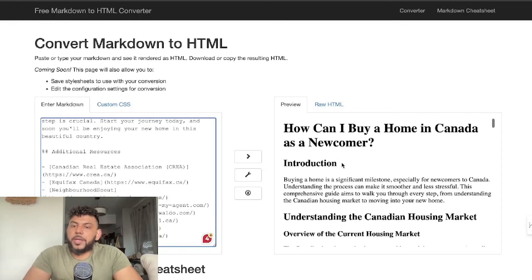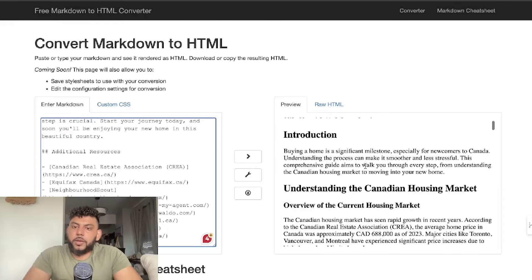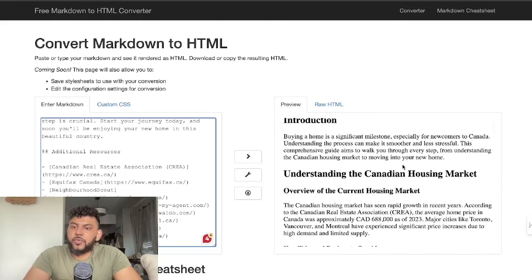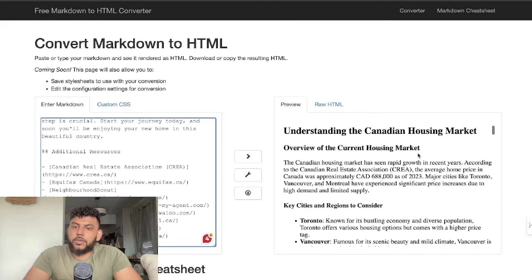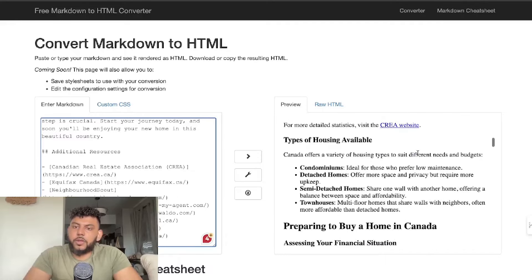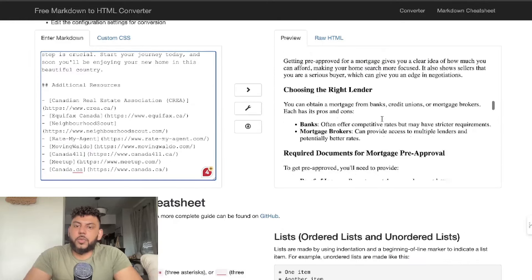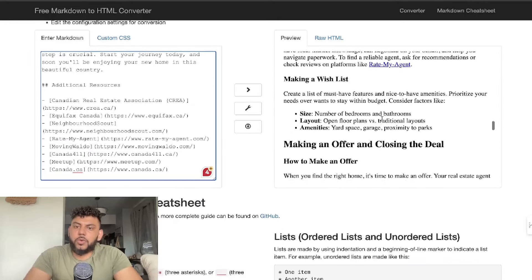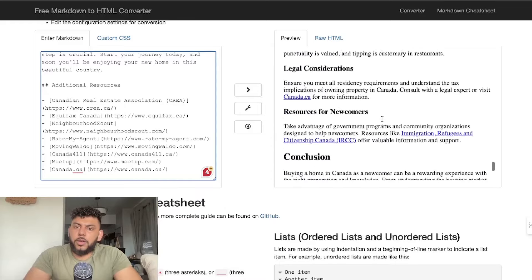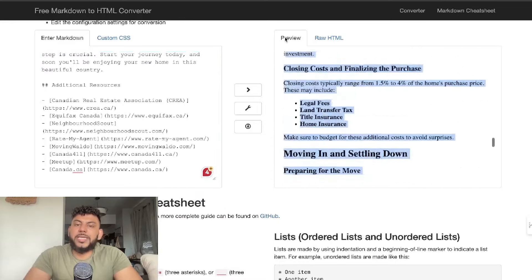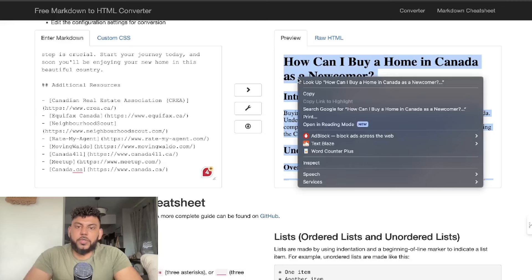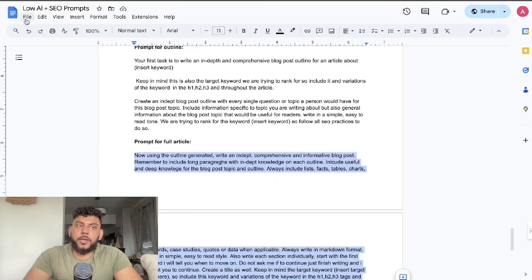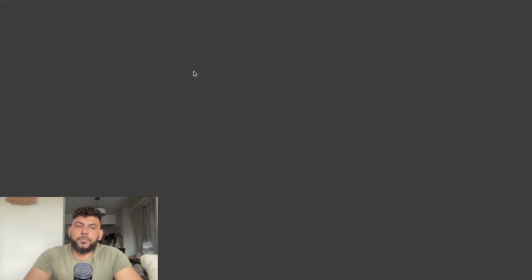Let's go ahead and convert this quickly: 'How can I buy a home in Canada as a newcomer? Buying a home is a significant milestone, especially for newcomers, understanding the Canadian housing market...' And we have some actual links here which I will click in a second to make sure that they work, and we have a conclusion. So it's a pretty decent article, but I would say it can be much more in-depth.